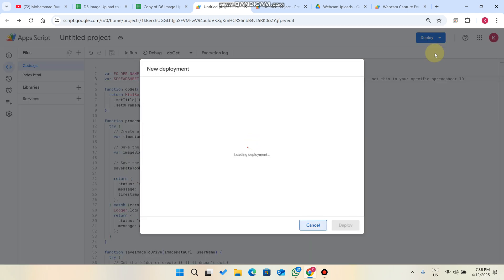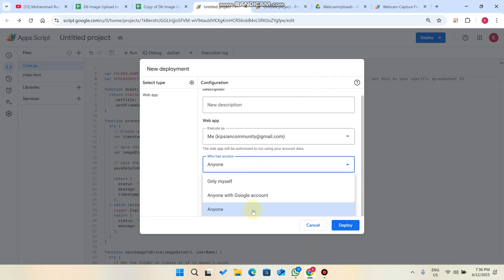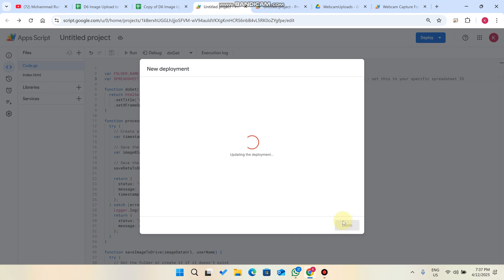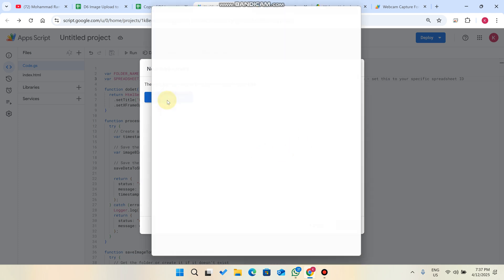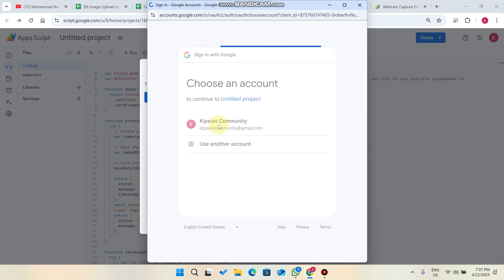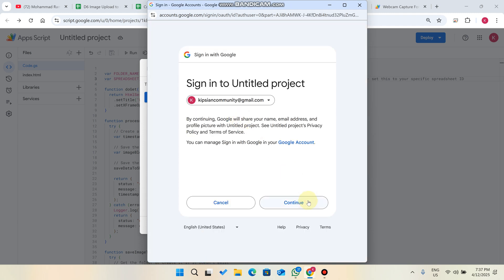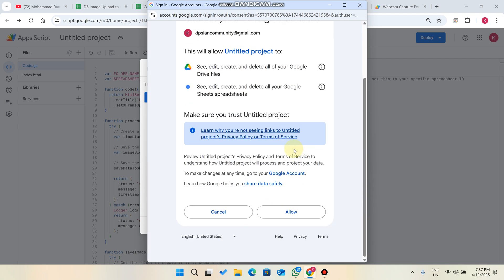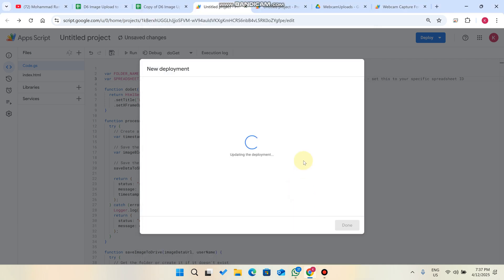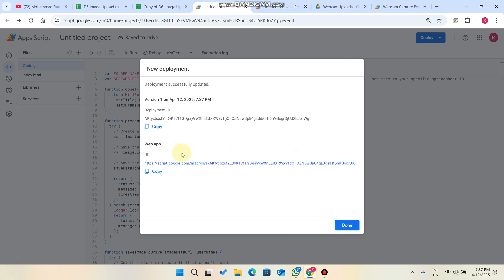Click 'Deploy' and then 'New Deployment.' Select 'Anyone' and click 'Deploy.' It will update the deployment and prompt you to authorize access. Click on your email, then 'Advanced,' and 'Go to untitled project (unsafe).' Click 'Continue' and then 'Allow.' After allowing, the deployment updates and provides a URL to access your form.